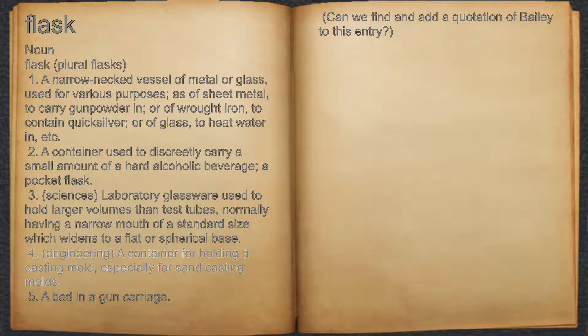4. Engineering: a container for holding a casting mold, especially for sand casting molds.